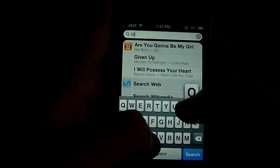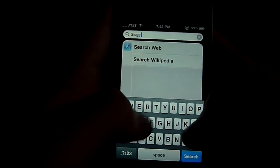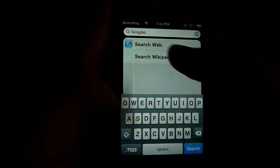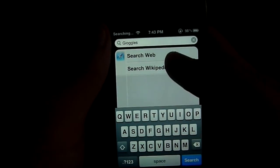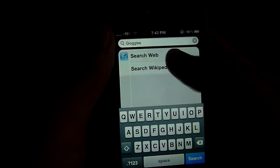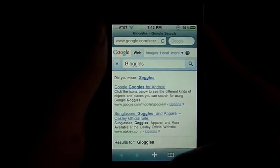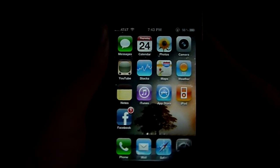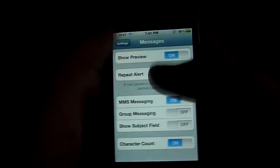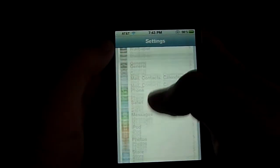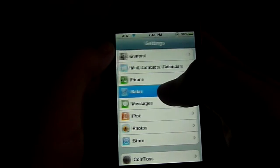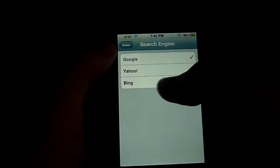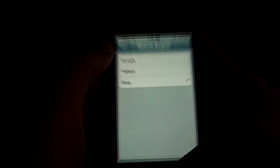So now you can 5x digital zoom. And another thing is the spotlight search. So now you can search on the web and or Wikipedia. So I'm just going to put goggles or whatever I put in.